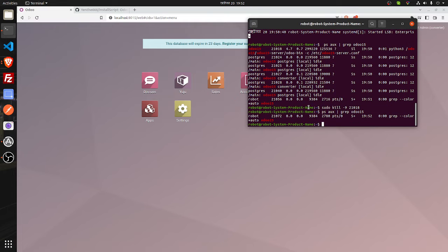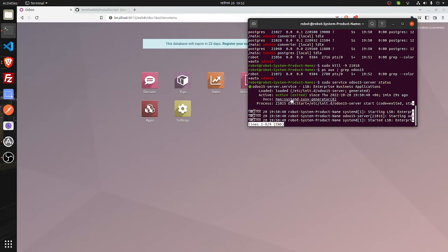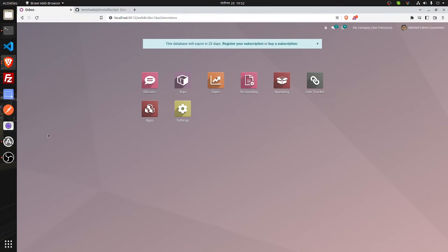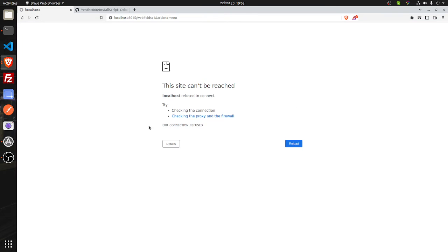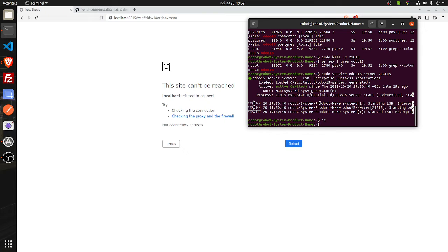If you run the psox command again, you can see there is nothing running now. If I check the status again, it still shows active, but if I come back and refresh, you can see it is not running. So this will also work.